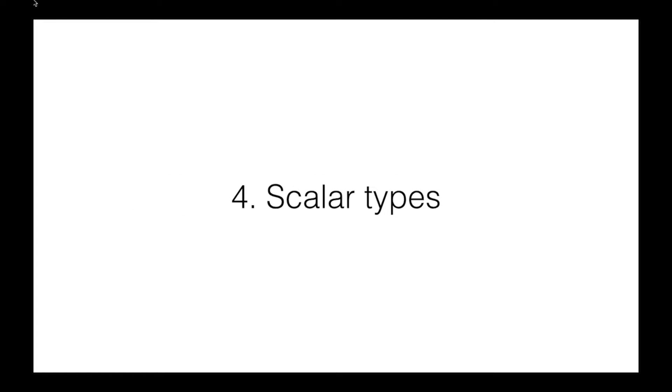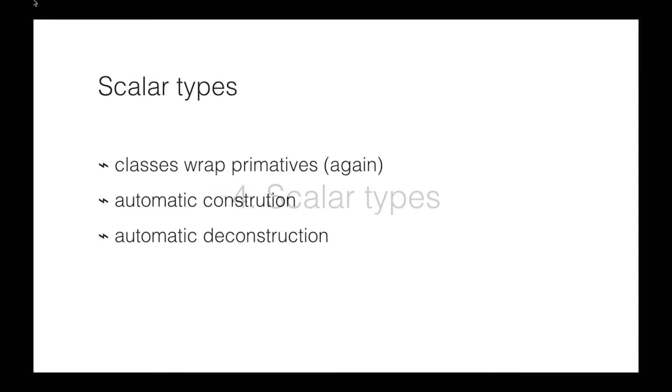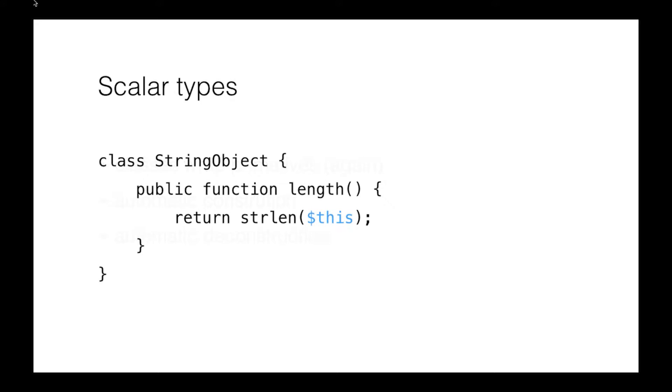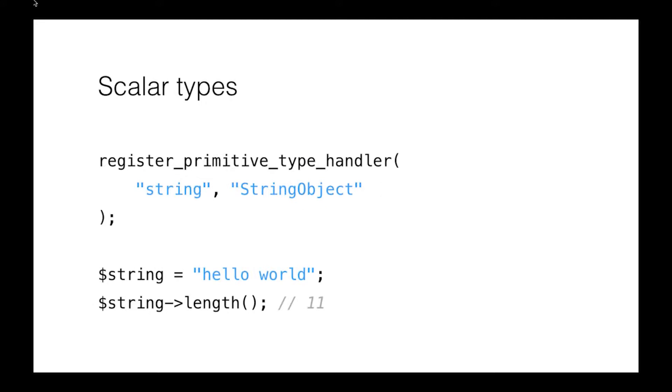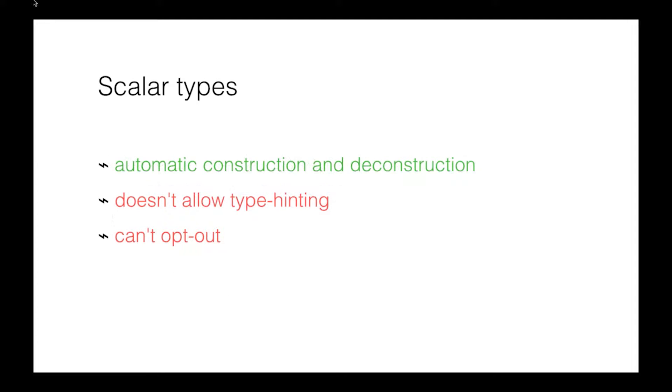A step further than this is there's an extension called ScalarTypes. It's created by a very clever chap named Nikita Popov, and it's the same concept. So we create classes that wrap primitives, but this has an extra cool side effect that it has automatic construction and deconstruction. So we create our object, we add methods to it, bearing in mind that $this will evaluate to a String value, so we can just use normal String methods there. Then we register this class, and what happens then is every subsequent String we do, we just say $String is a new String value, and we can start using those methods on there as if it was an object, which is really cool. Now, so it does the automatic construction and deconstruction. It doesn't allow type hinting yet, which is a problem, because then we still have to do our assertions inside our functions, and you can't opt out of it. Once you've registered it, every String you make will have these object properties. So that's not always great, and it is an extra extension that you need to compile and install in addition to PHP.